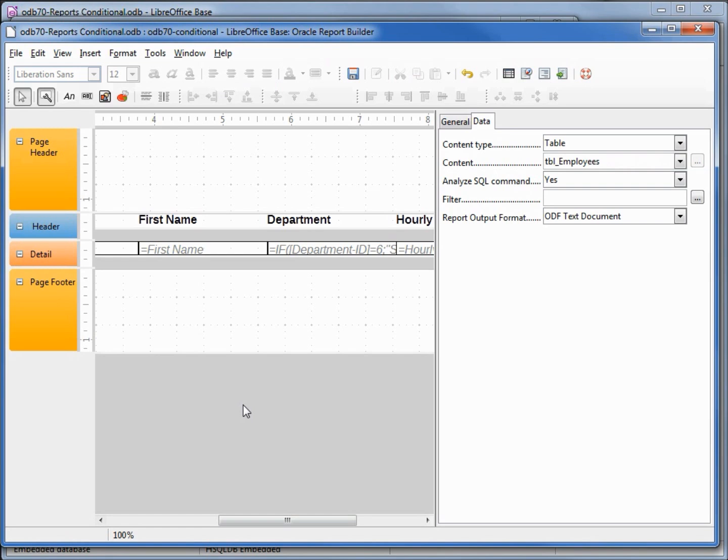This brings up the data for the report. We got our table, employee table, and there's an area here for filter. I'm going to open up the dialog box